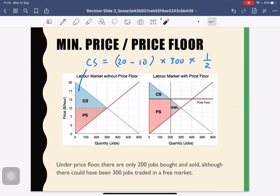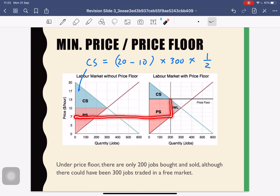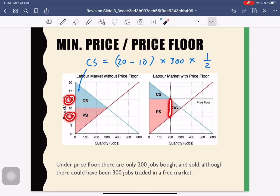To calculate dead weight loss, the best way is to draw the diagram. You need to find the base of the triangle. At one end of the base is the price floor, and the other end can be calculated by substituting the quantity — for example, 200 — into your supply curve to get the price of 7. So you get 13 minus 7 as the base of the triangle.